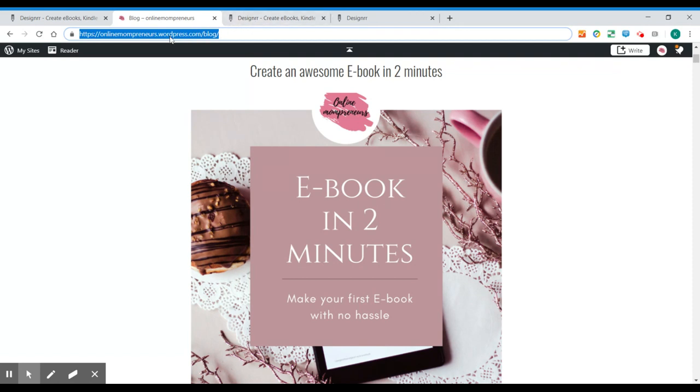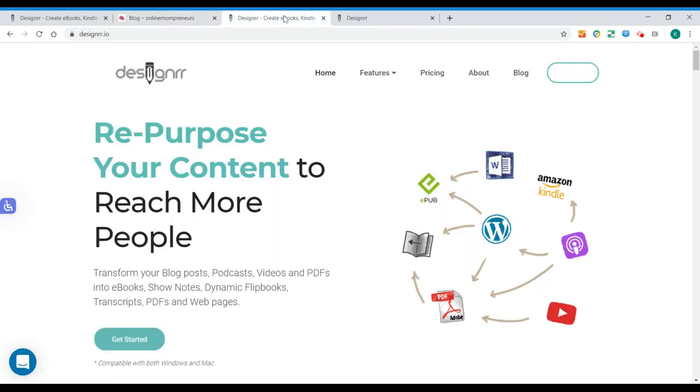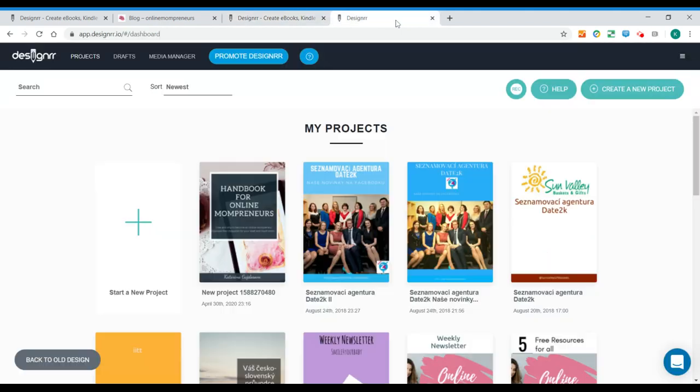We just have to copy the blog address, log into our Designer tool. This is what you will see when you open it. So it's the front page.